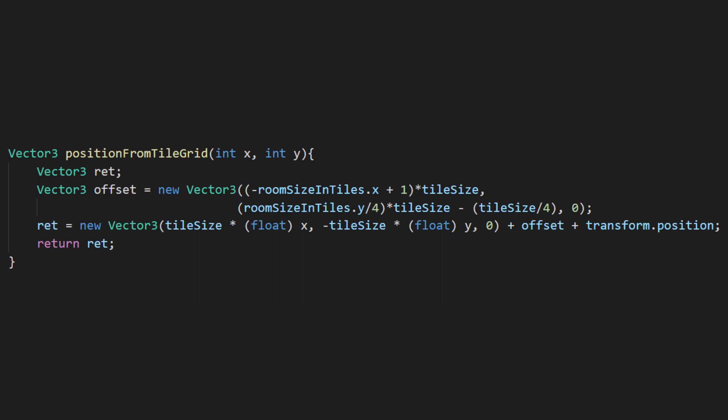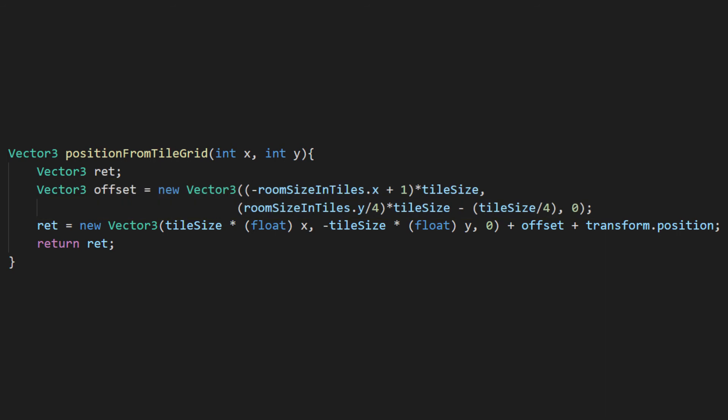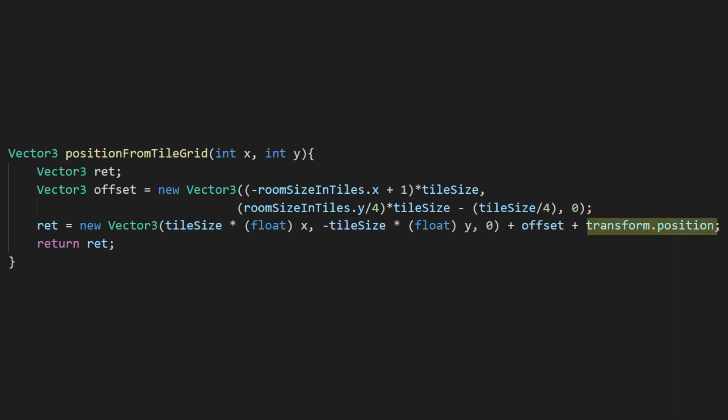To translate the pixel coordinates to a position in our scene, we need to keep in mind that zero zero for the texture is in its corner, while zero zero for our room root is at the object center. Knowing this, we'll need to calculate an offset for it. Then, we just multiply the texture coordinates by our tile size, then add our offset, and add all that to our room roots position to find out where to spawn this tile.